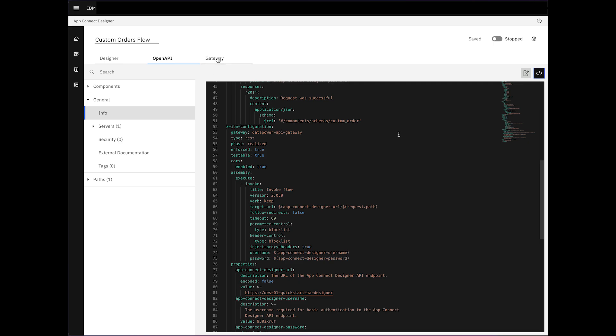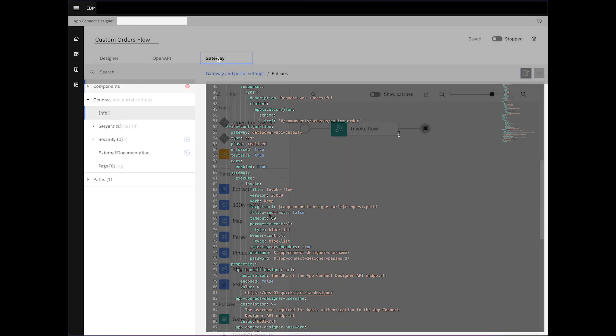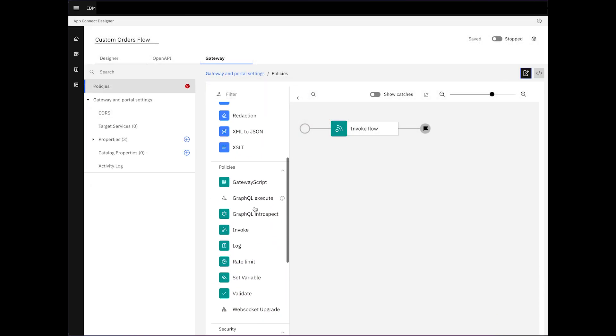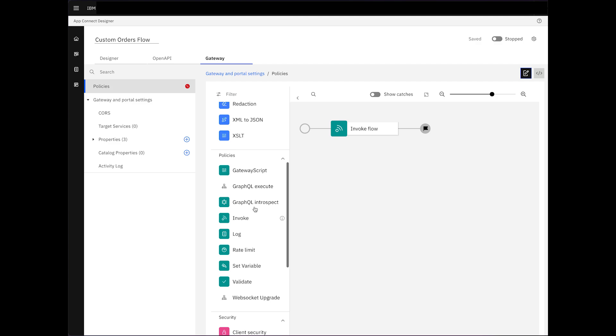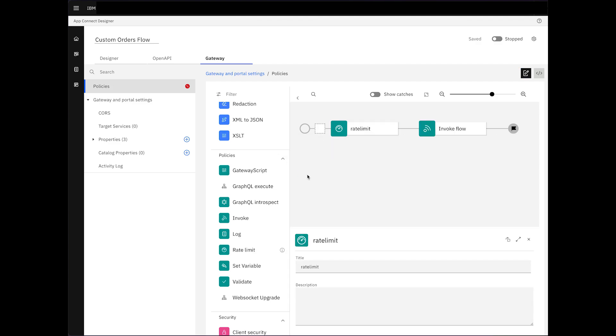Meanwhile, in the Gateway tab, we can incorporate additional API Connect policies or introduce extra nodes here, such as a rate limit.